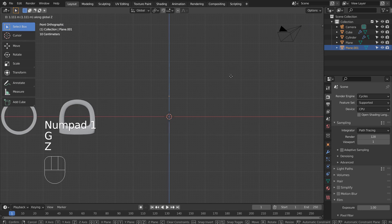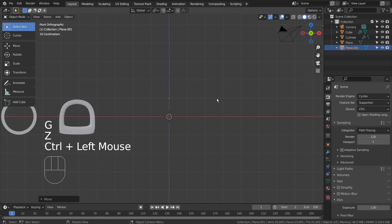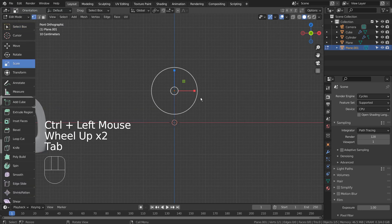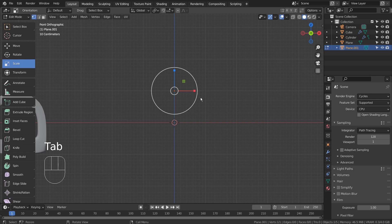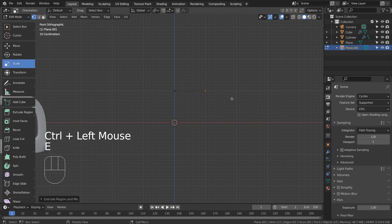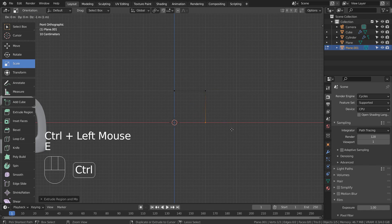Now we can extrude the vertex to create our tunnel shape. Hold Control to snap the vertex like this.